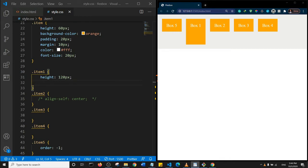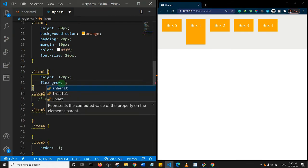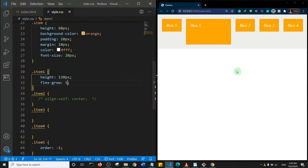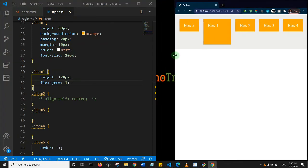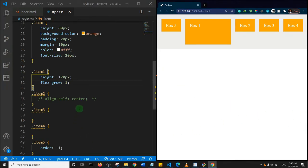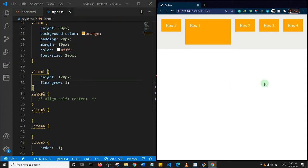The flex-grow property specifies how much a flex item will grow relative to the rest of the flex items in the container. The default is zero. If I set flex-grow to 1 on item one and save, box one takes up all the available remaining space. If I shrink the page, box one always fills the available space. If I set flex-grow: 1 on all boxes, they'll all take equal width.